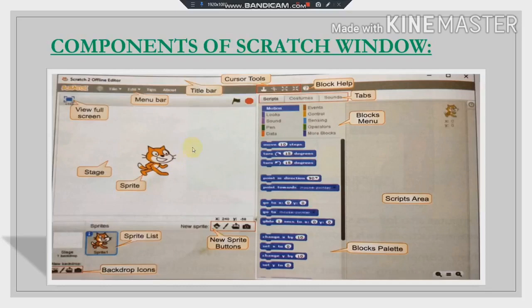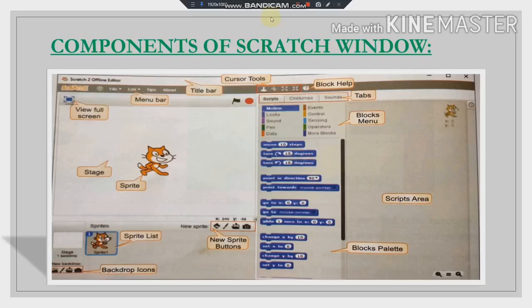Next is the Stage. This whole area is our working area and is known as the Stage. The Stage is the area where the Sprite moves and performs all the actions. The next part is the Blocks Palette, where all our blocks are located. For performing any action, we need to drag these blocks from the Blocks Palette to the Script Area. This third part is known as the Script Area.